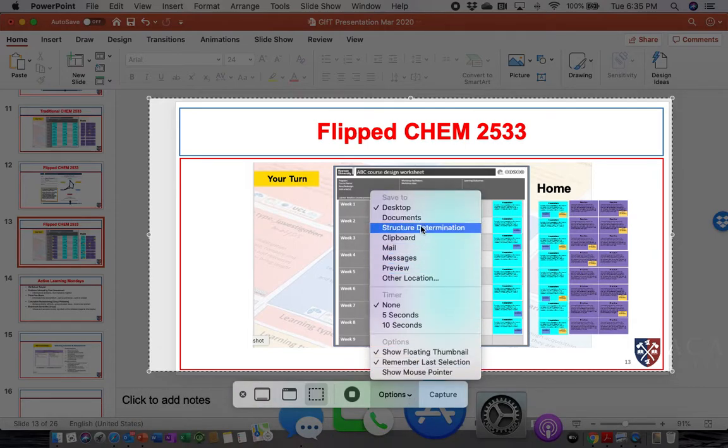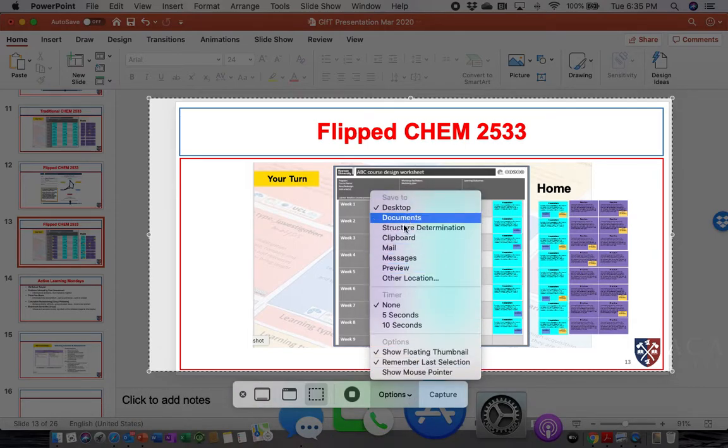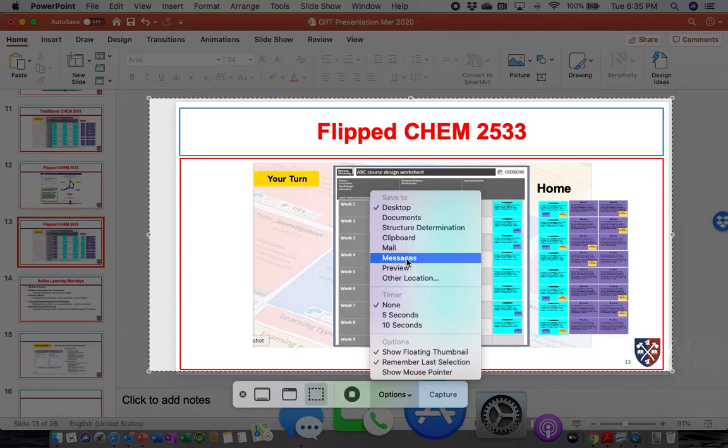This is nice because you can tell it where to save. It'll save to any one of these or you can save wherever you want. I'm saving on the desktop.